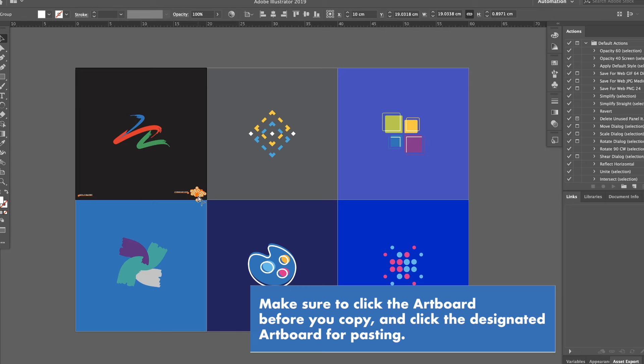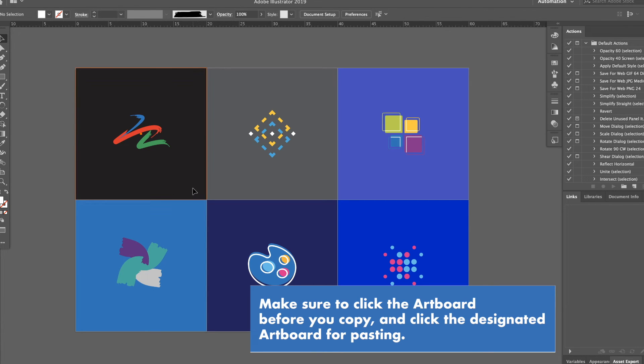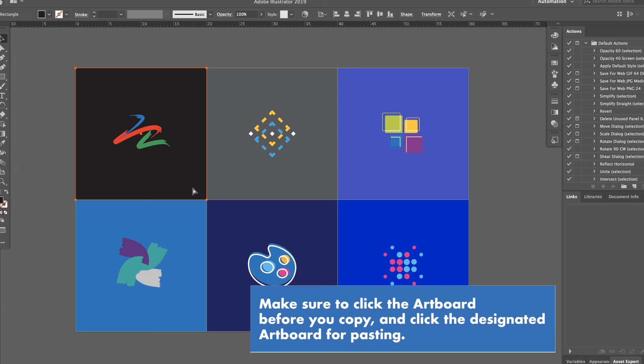Ctrl or Command plus X for cut. Now, paste it by the use of Ctrl or Command plus C holding Shift and Alt plus V.